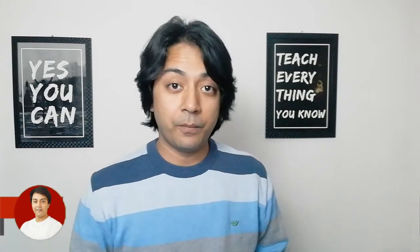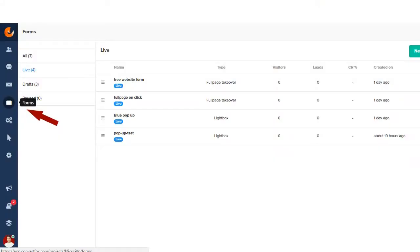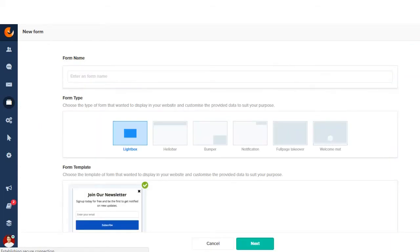With the latest update from ConvertFox, the most awaited update which is the lead forms, the pop-up forms are now in the beta version. If you have opted in for the beta testing of ConvertFox forms, you will see a small icon of forms in your ConvertFox account. In this video, I'll show you how these forms work and what points from the view of a designer and digital marketer I think should be added in these forms.